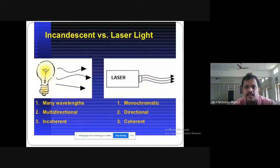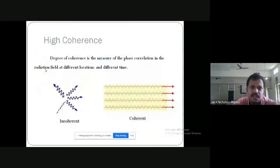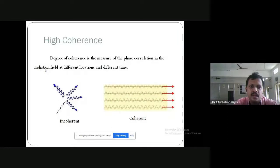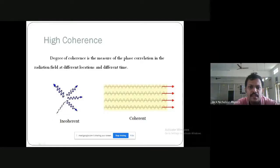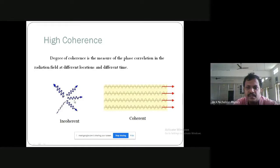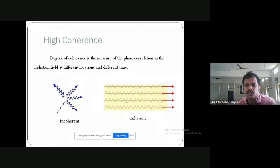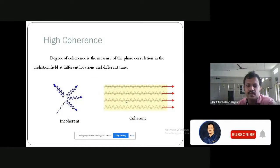Here you can see how laser is coherent in nature. Normal light is incoherent — if you place one wave over the other, they won't match. In laser, the waves are coherent.